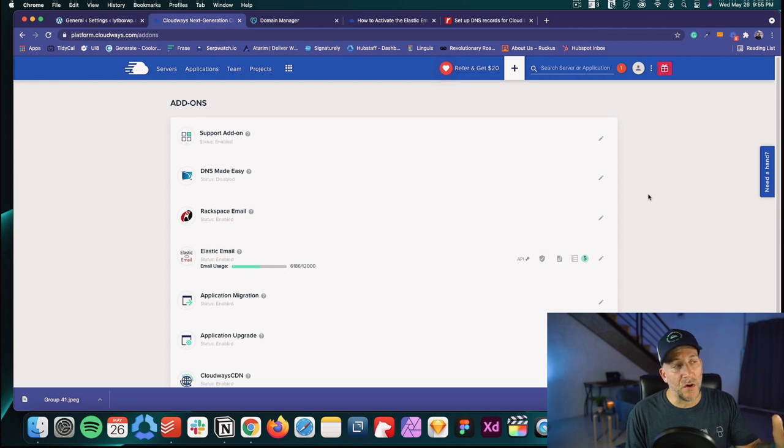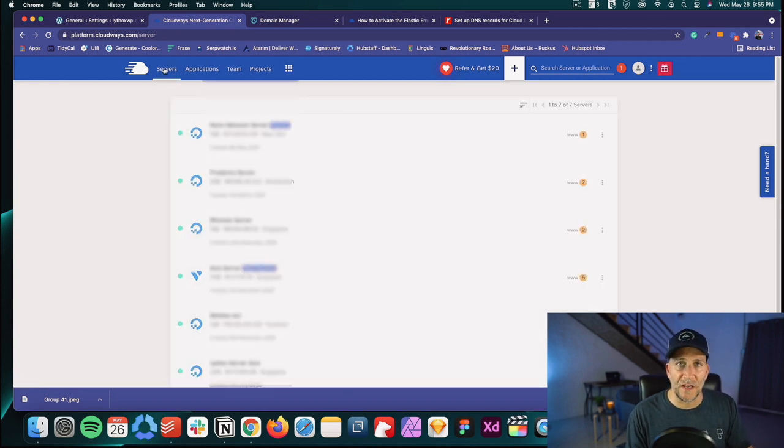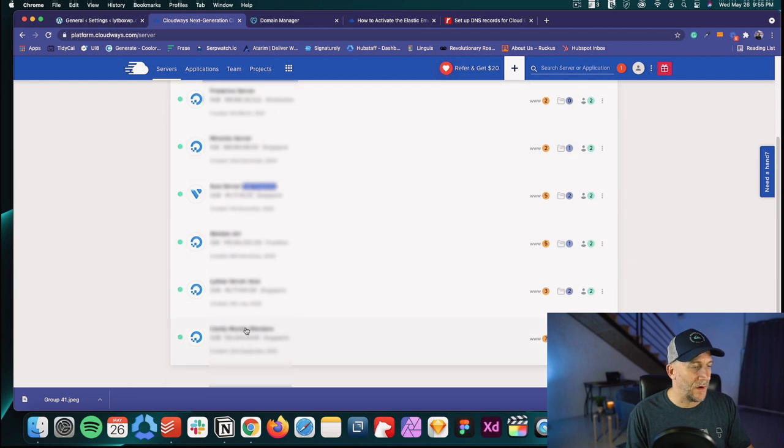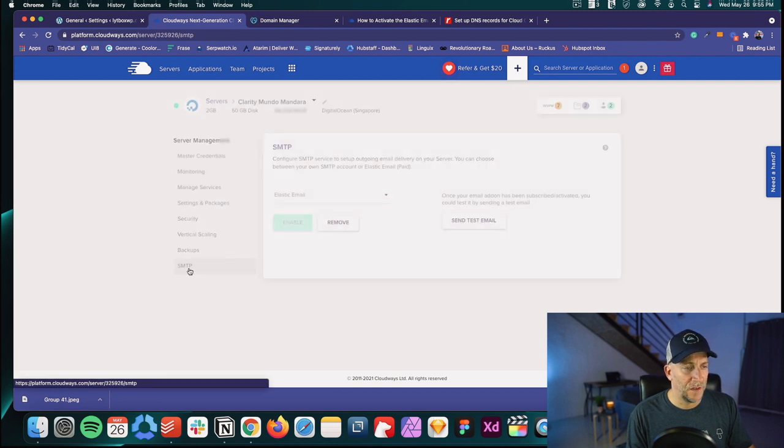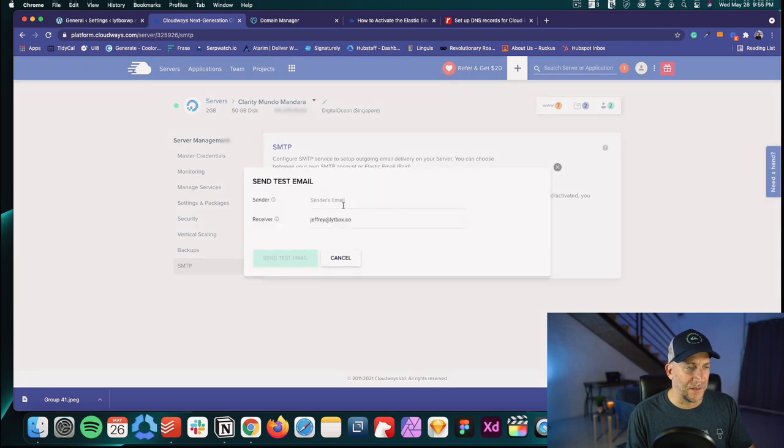Everything is looking good. Go back to your server, scroll down to SMTP, and from there you can send a test email. That's it - your website should be all connected and sending emails like it's supposed to. I really hope this video was useful and easy to follow. Let me know if you have any questions in the comments - I get back to everybody. If you'd like me to show anything else on Cloudways, let me know. I'll be back with more web design related content. Thank you.